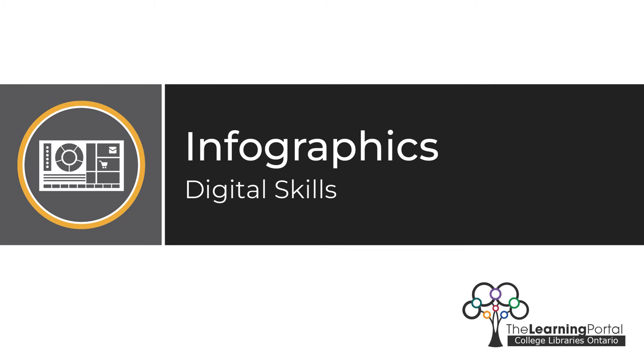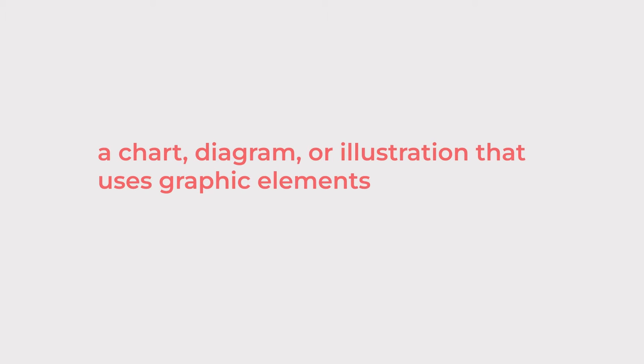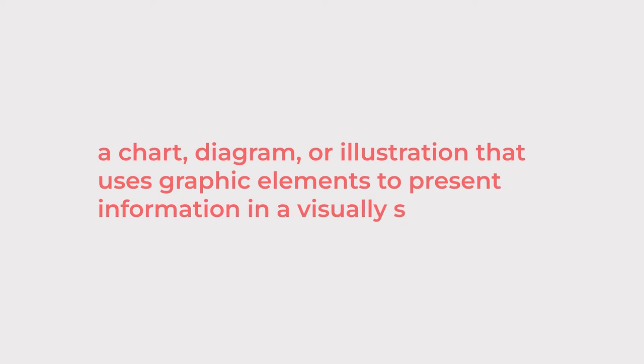What is an infographic? Merriam-Webster defines an infographic as a chart, diagram, or illustration that uses graphic elements to present information in a visually striking way.